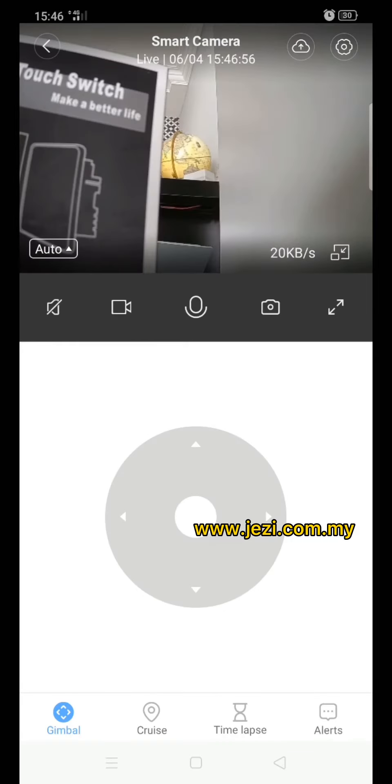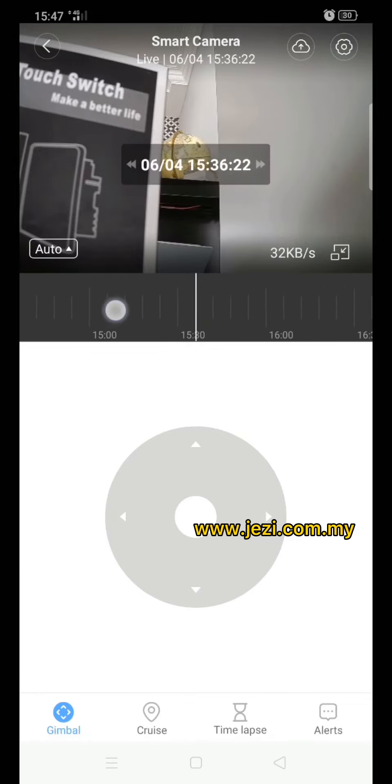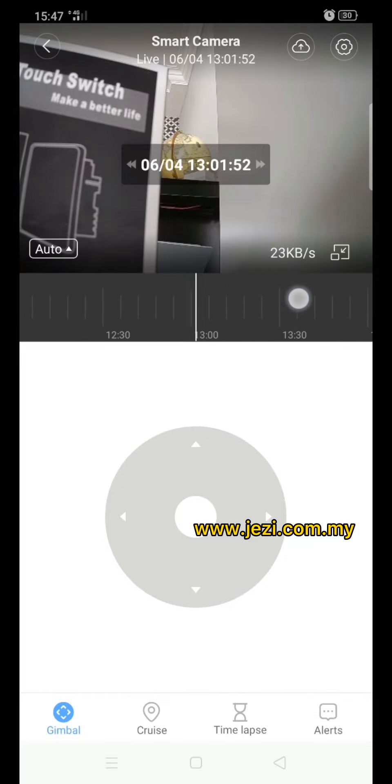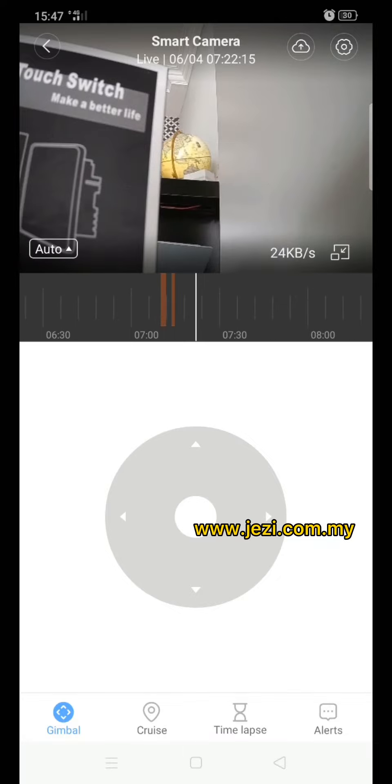Next we select the camera in the middle - just press the middle and the bar will show like this. Then you just select the bar to the time that you wanted. If there is any recording, you can see it through here.